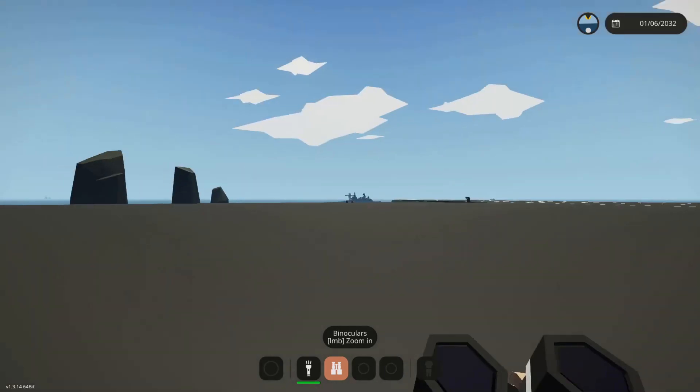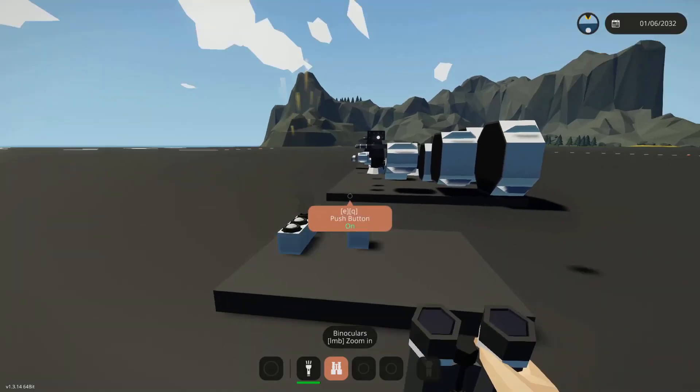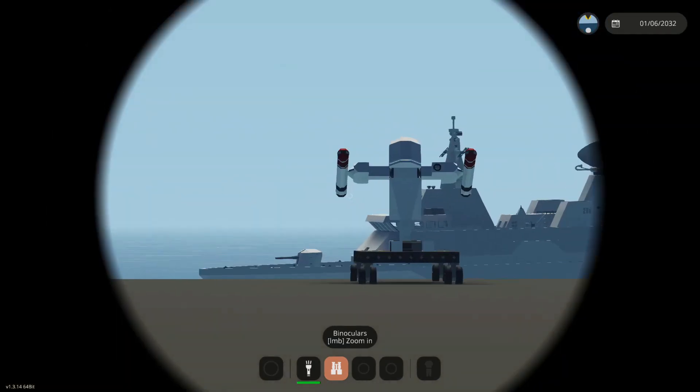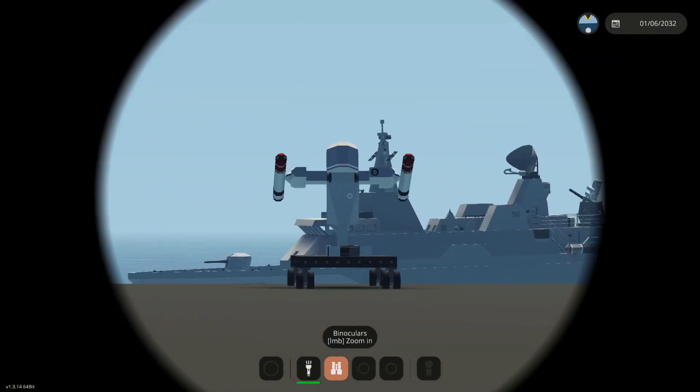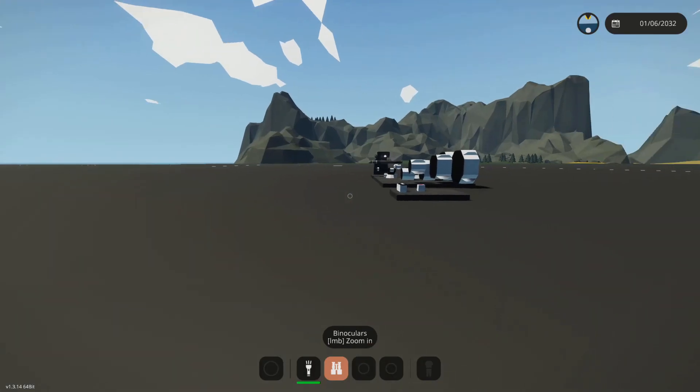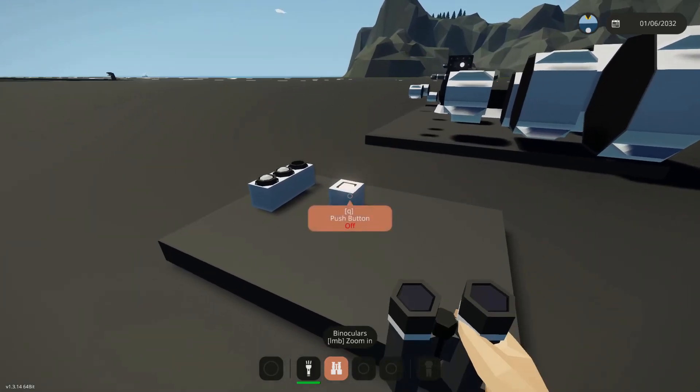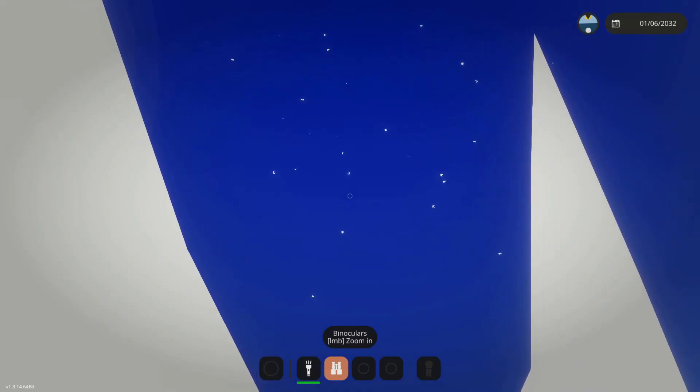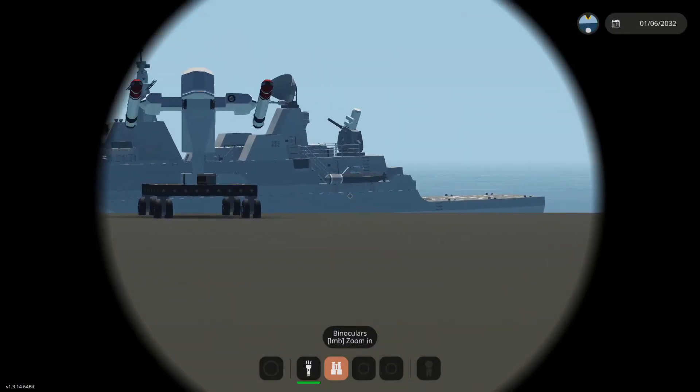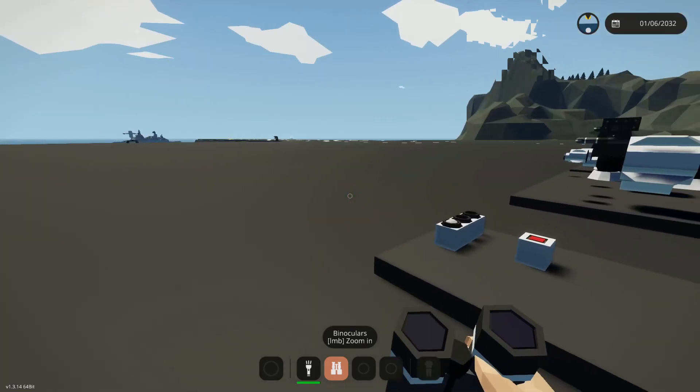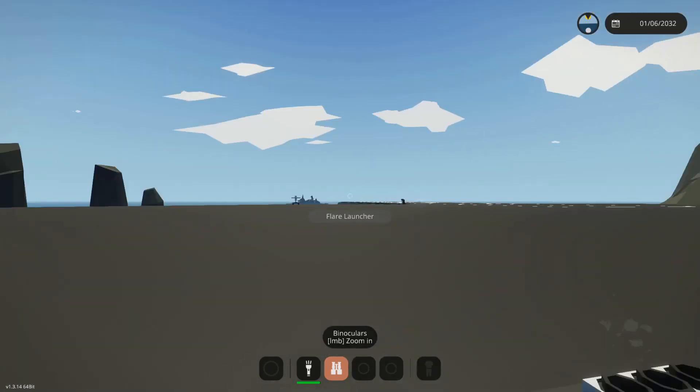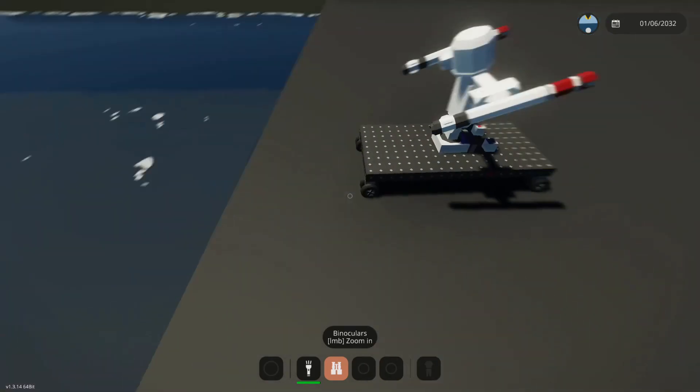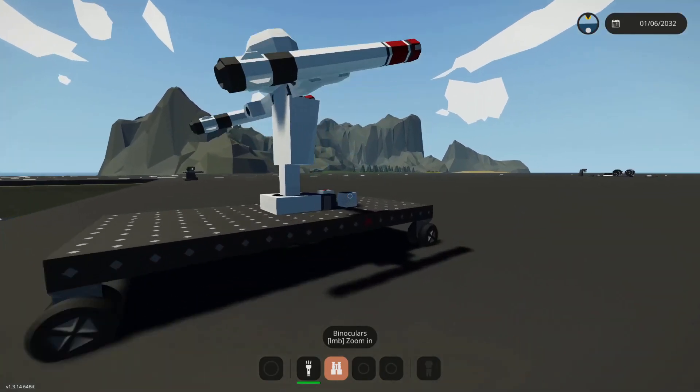There we go, nice. We can press it again and it'll fire another one. I'm liking that particle effect. There we go, it's tracking. And if we launch another one...